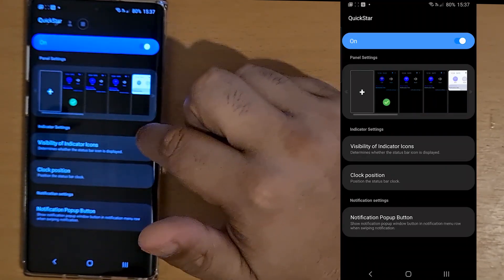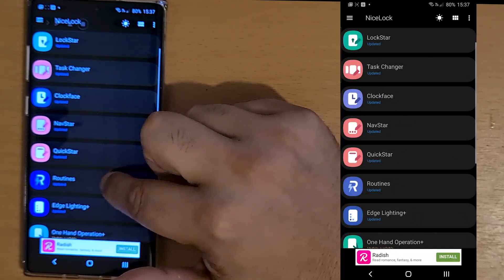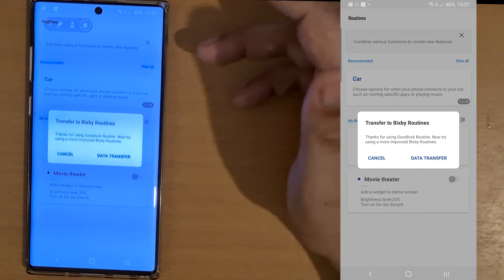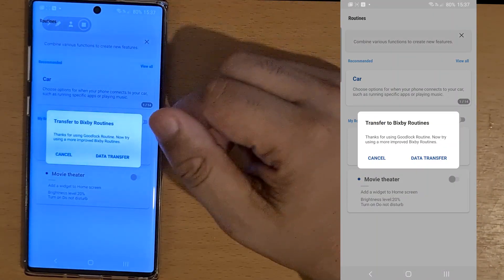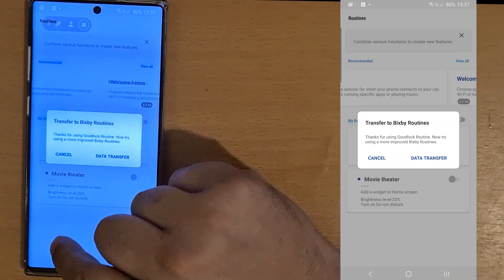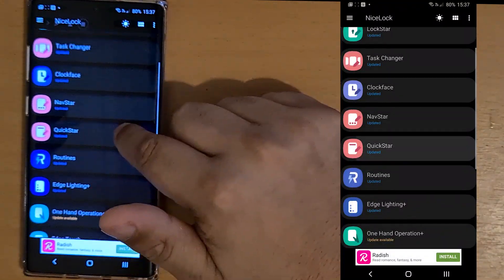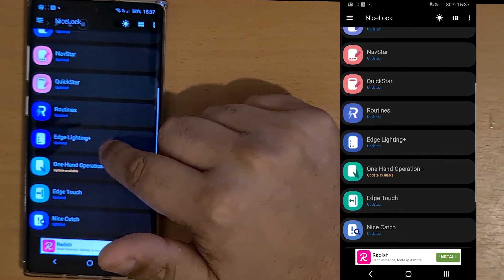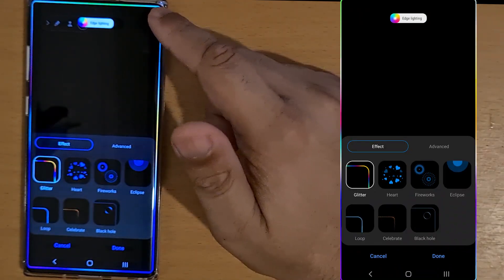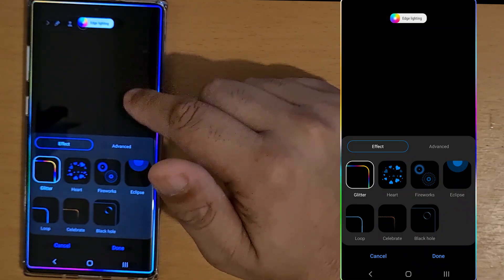QuickStar routines is basically the same as One UI's bespoke routines — I normally just leave it on the standard routines. Edge lighting is the same as the edge lighting within the settings of One UI.